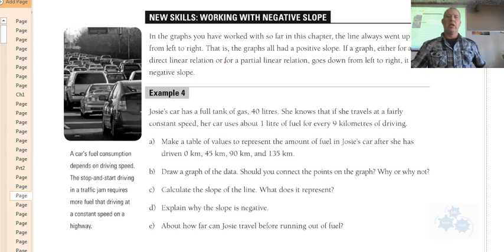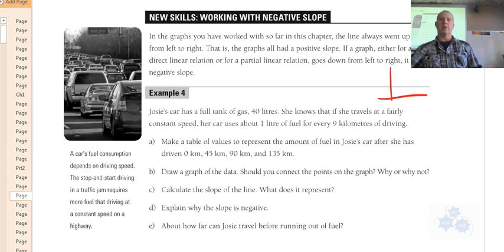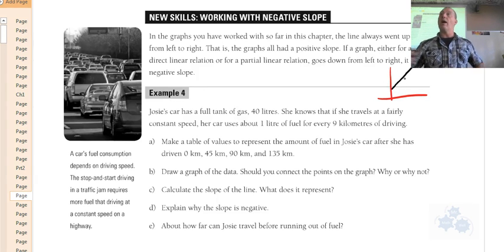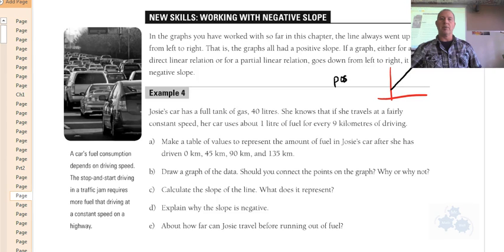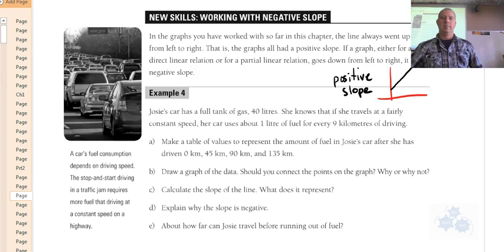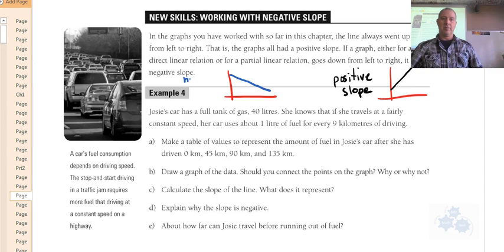So far we've only been working with positive slopes — lines that are linear and go up from left to right. That's called a positive slope. When the line goes down from left to right, that's a negative slope.